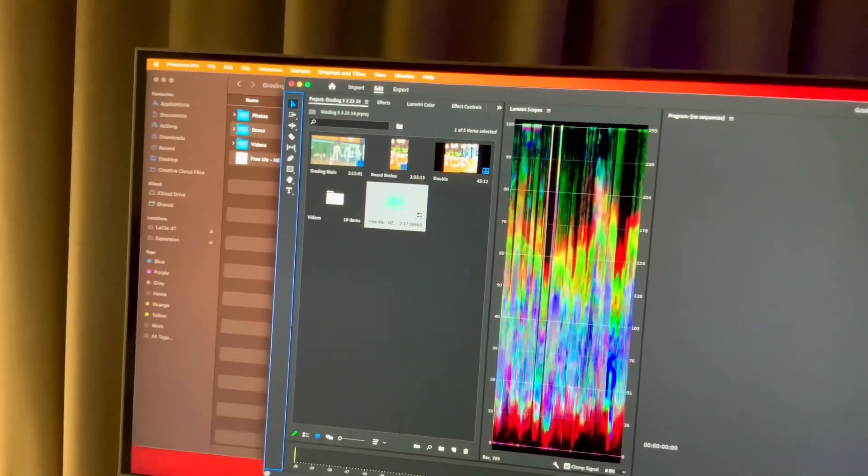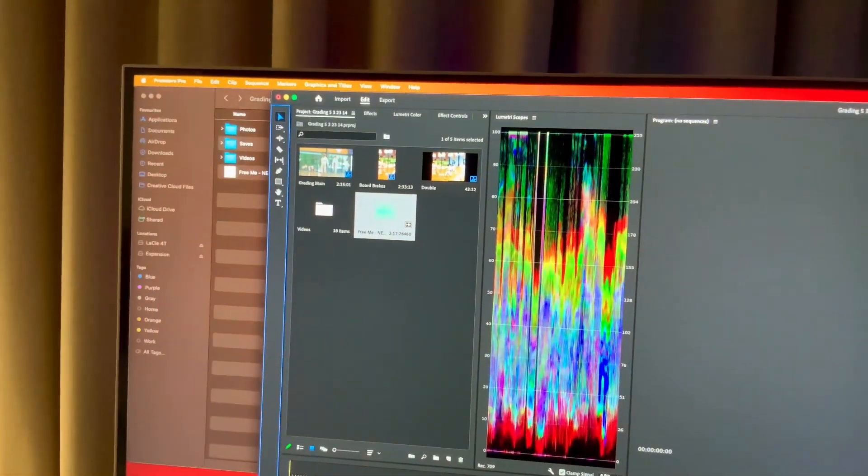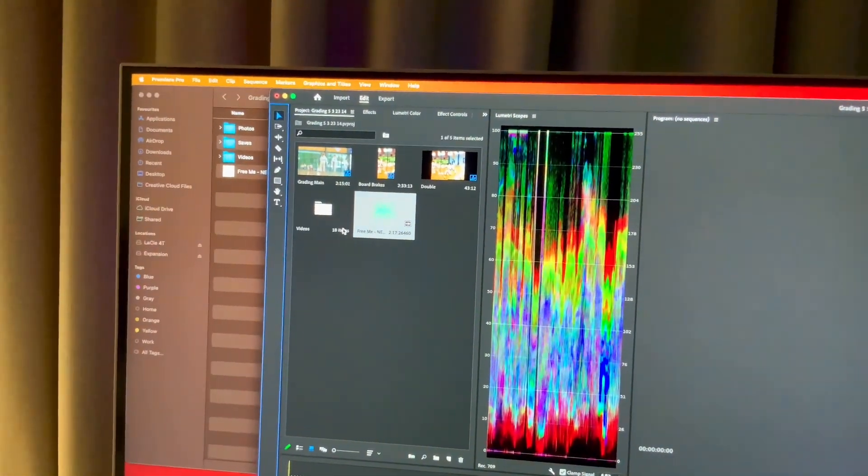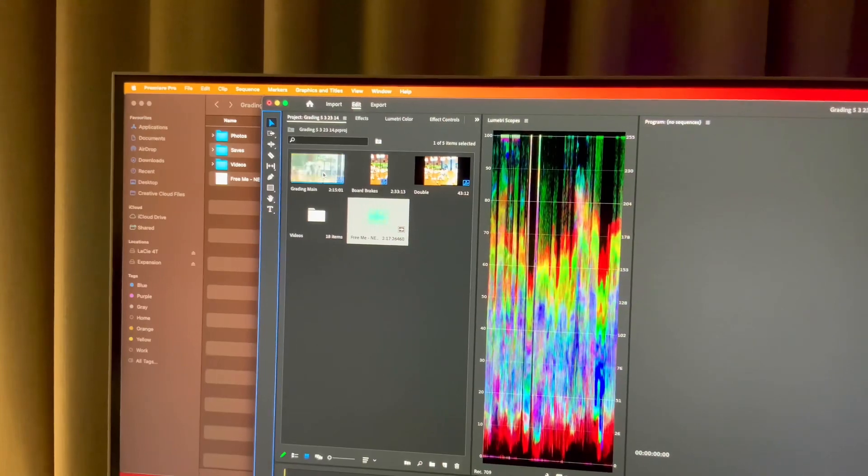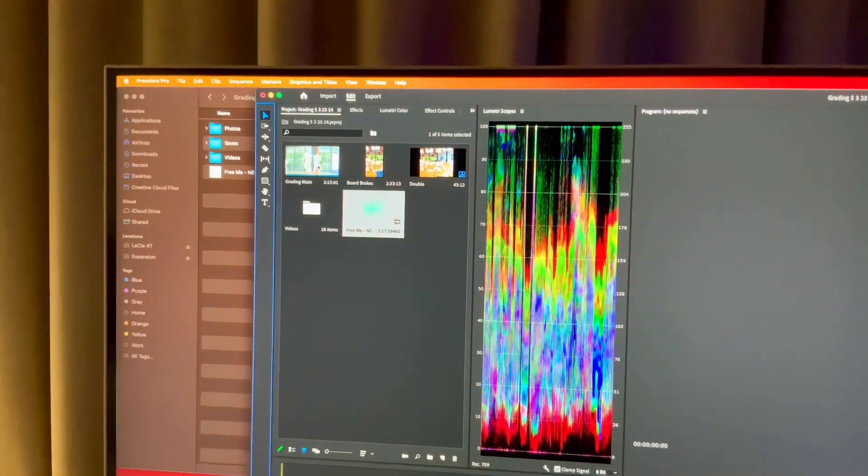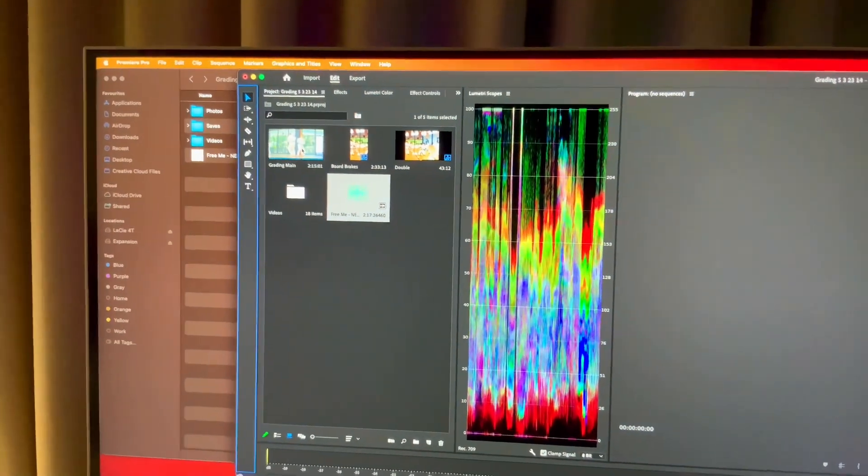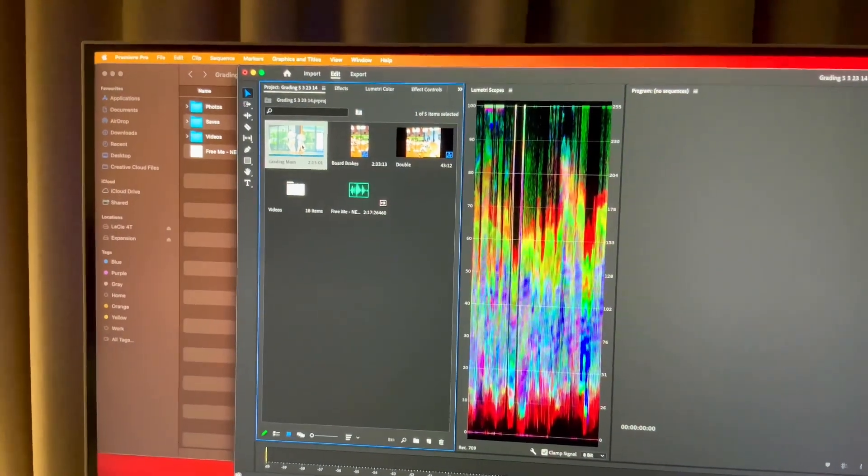In your project area, so right there, that's my main one. Double click to reopen.